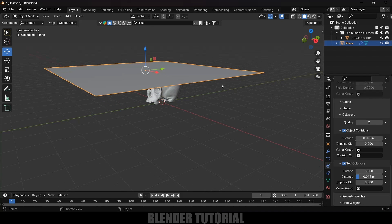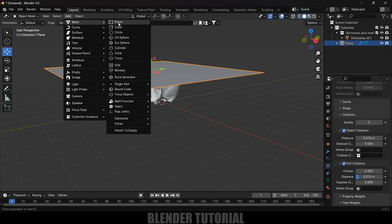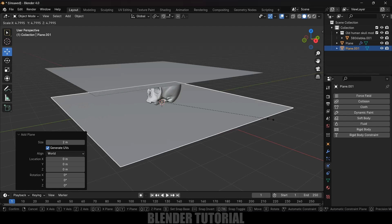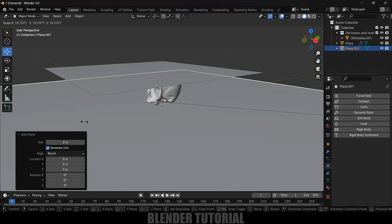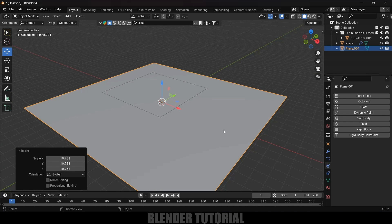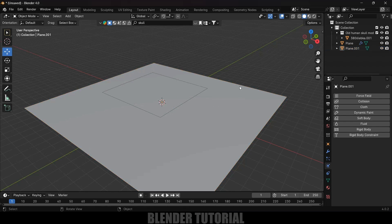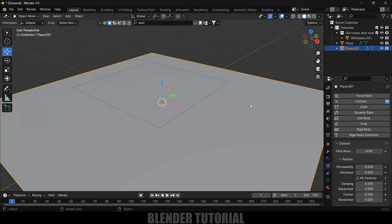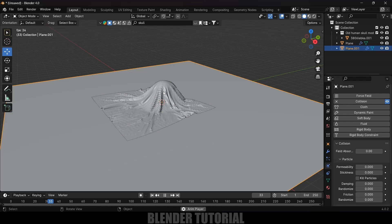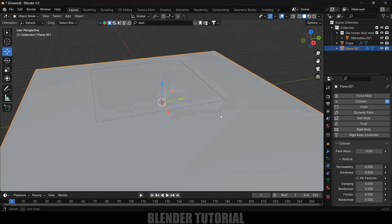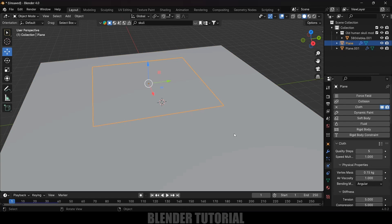After that we need to create a pin for this cloth. First, let's add a ground plane — go to Add > Mesh, select a Plane, press S and increase the scaling. For this ground plane, we also need to enable Collision property — select the ground plane, come to Physics Properties, and add Collision. Now if I play this, you can see it is colliding with the model and also with the ground plane.